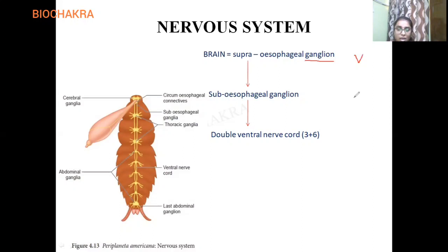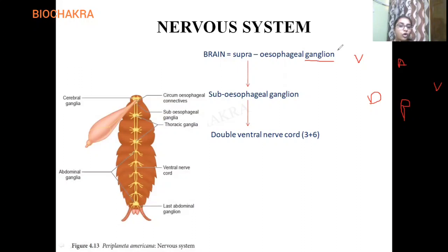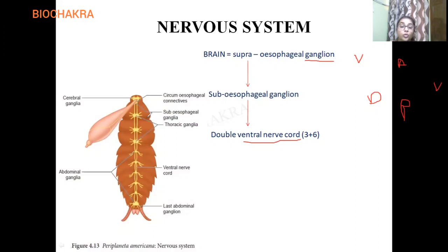The ventral position is very important. There are four positions in animal kingdom to remember: anterior, posterior, dorsal, and ventral. For the cockroach, the heart is dorsal while the nervous system is ventral in position. So the nerve cord connectives join the nervous system, and the position is ventral.